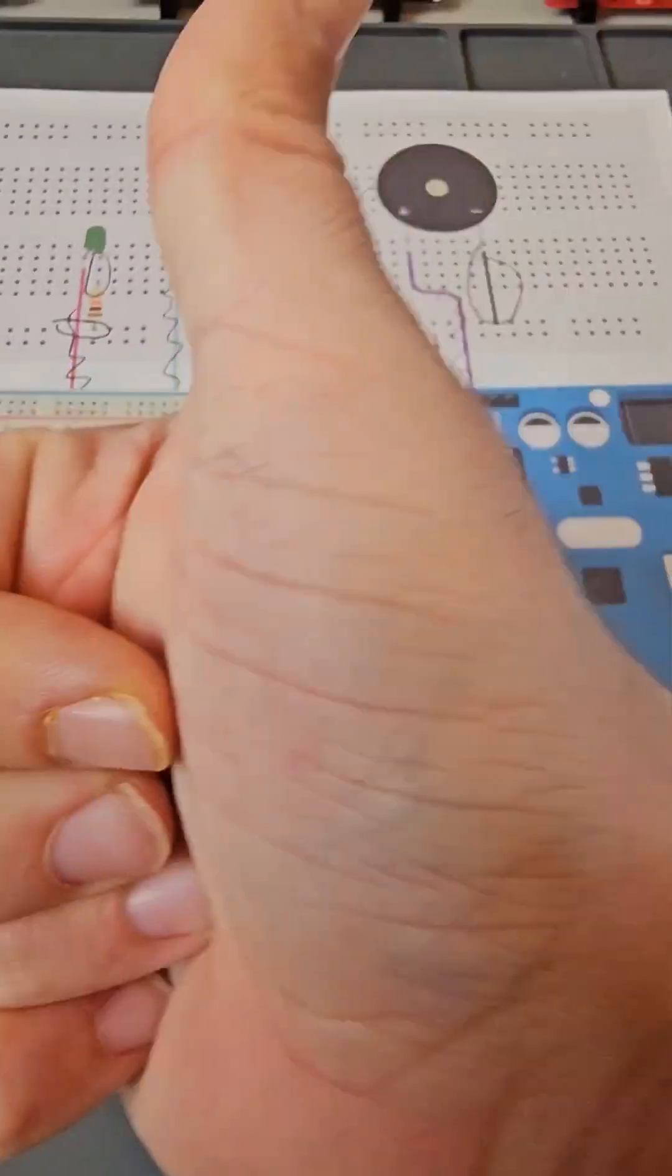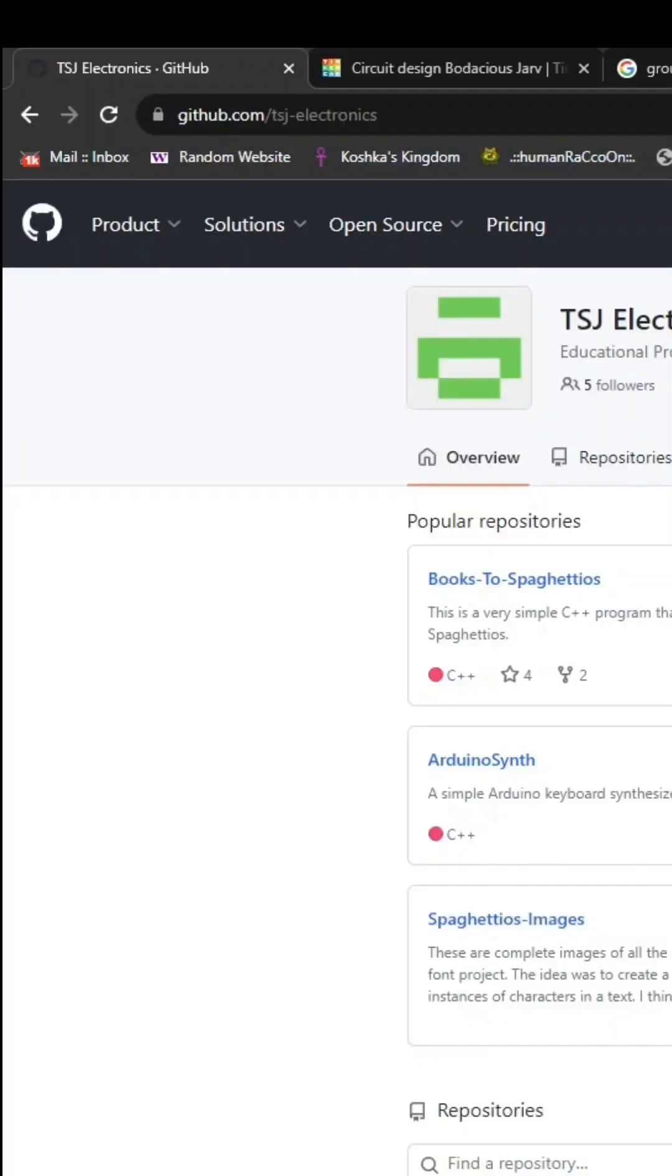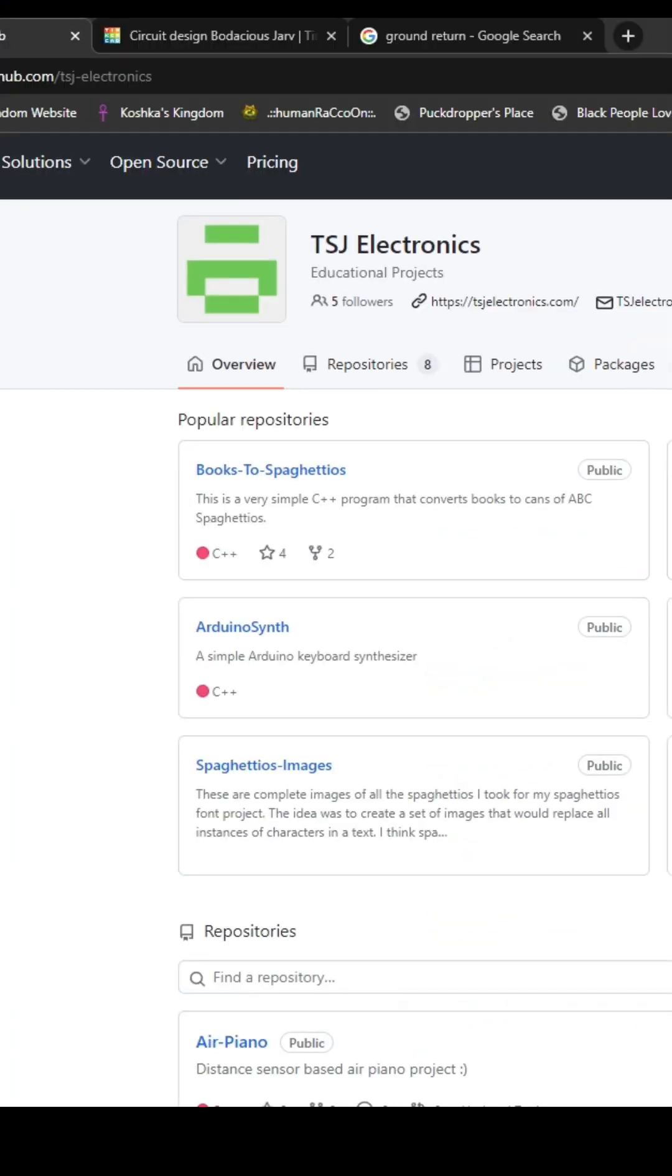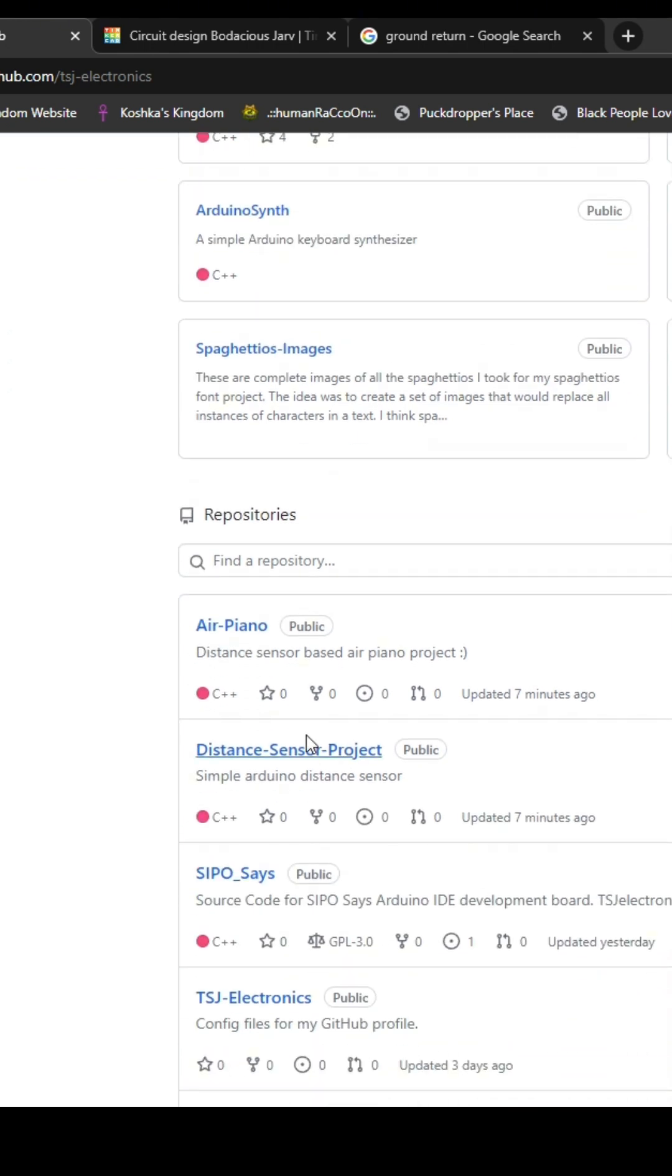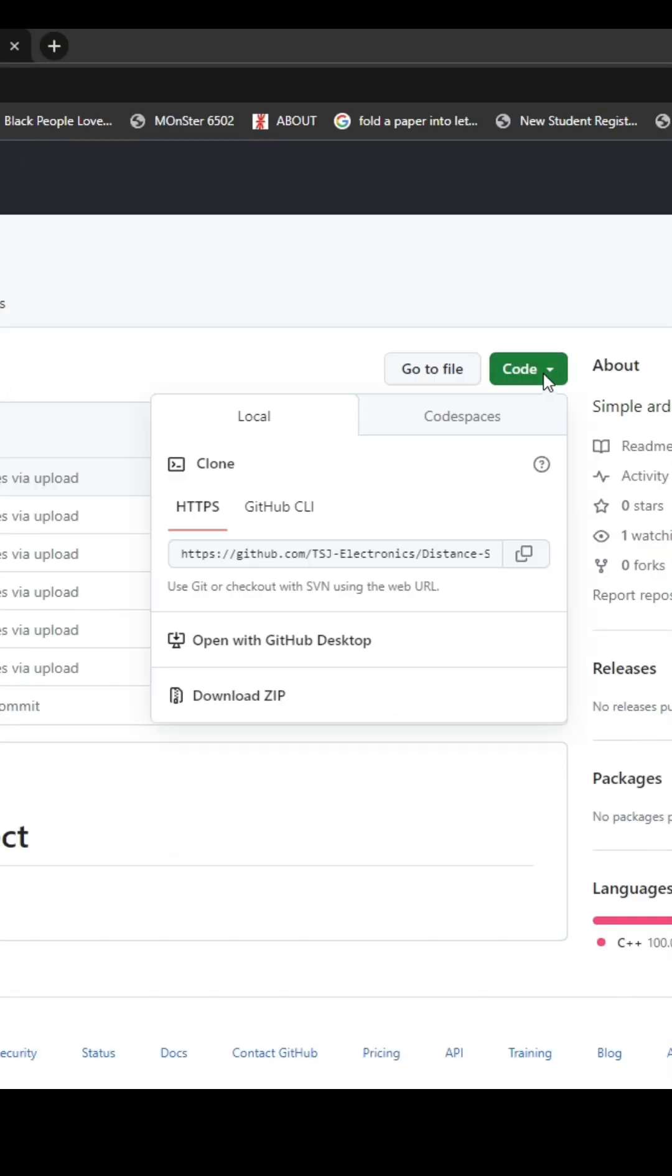Congratulations, we're done. Now all we need to do is go back to the TSJ Electronics GitHub, click Distance Sensor Project, click Code, Download Zip.